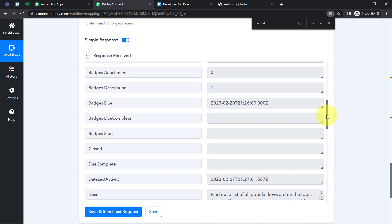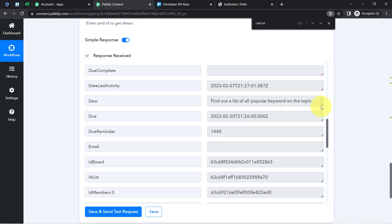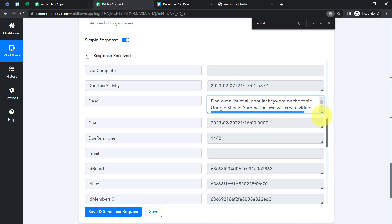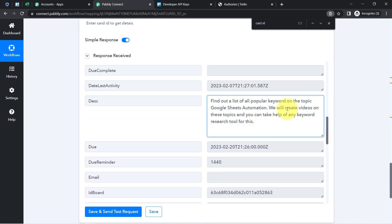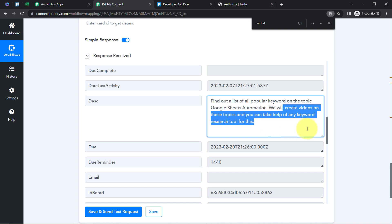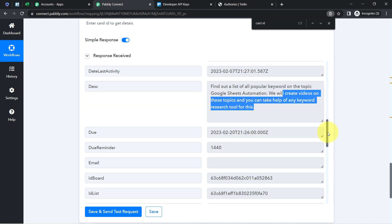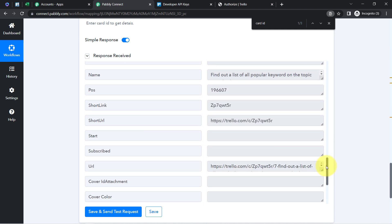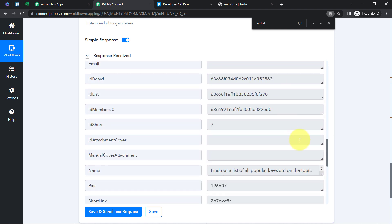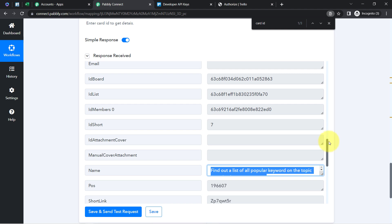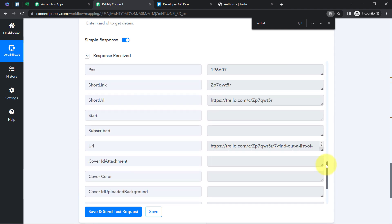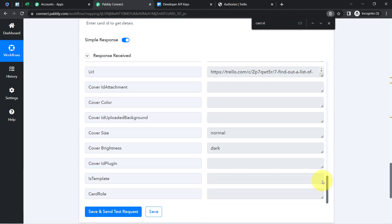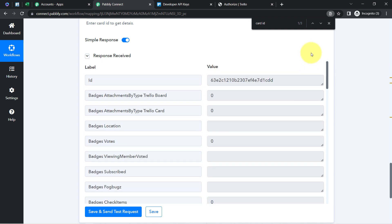Let me show you the details one by one. Here we have the due date. Here we also have the description of our card — 'We will create videos on these topics and you can take help of any keyword research tool.' Here we have the name of our card. I now have all the details.